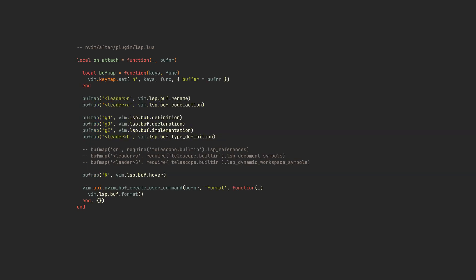As you can see, we have a lot of useful stuff here. Like keybindings for renaming, code actions so that the language server can help you out, keybindings for going to definition, declaration, implementation, and even type's definition. These are other useful ones which we are going to uncomment later. Hover menu, which is usually the one that you get when you hover over something with your mouse in other editors. And you can even define your Vim commands here, like this format command that formats your code.